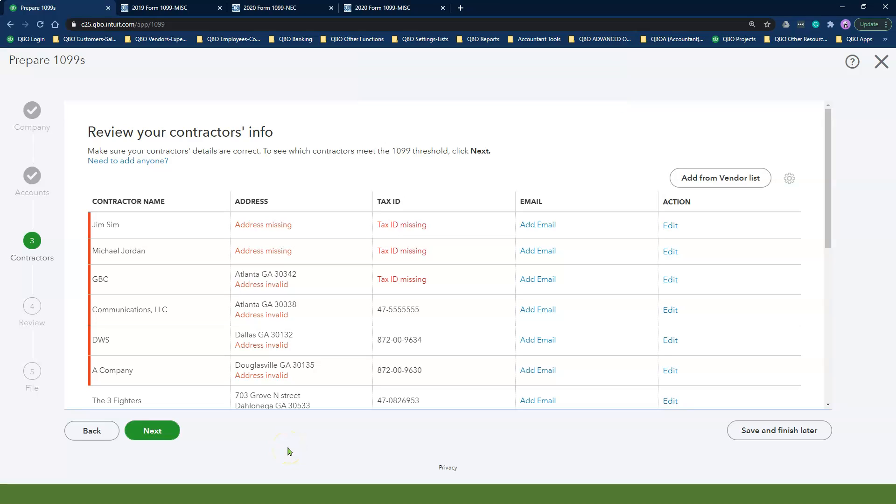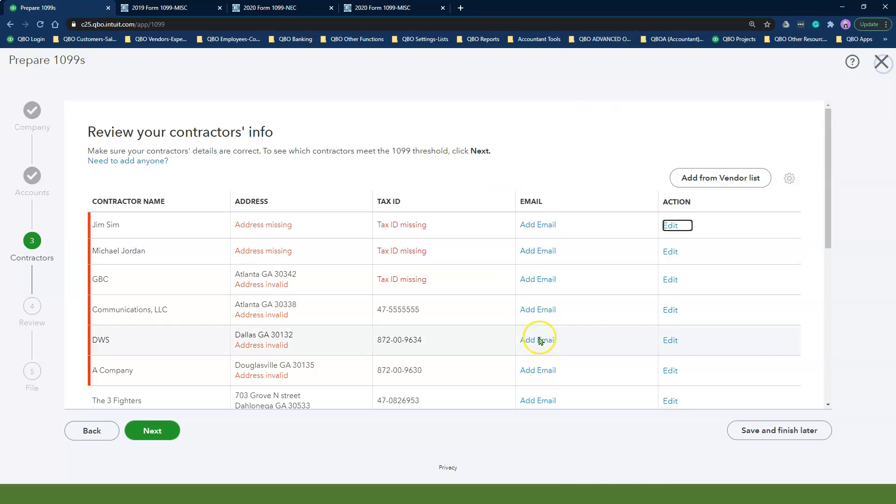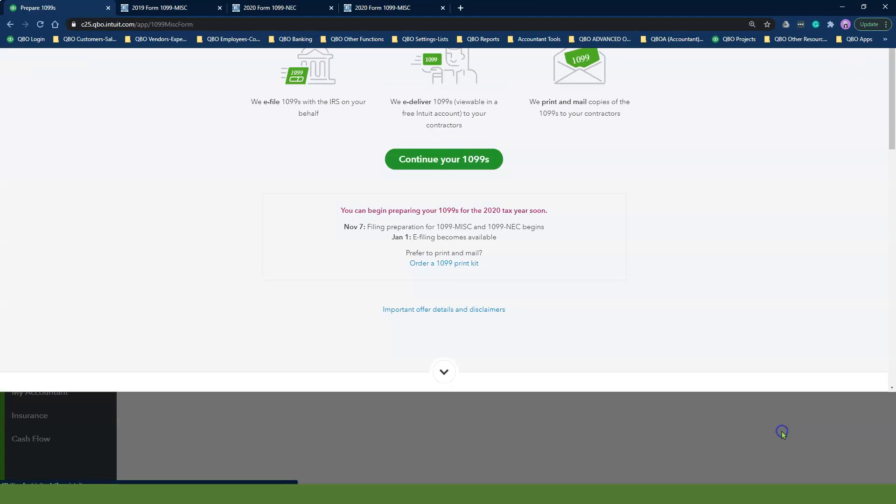Step 3 shows you all of the service providers that meet the W-9 form requirements so that you can update their contact information. You can continue the rest of the steps in this wizard if you are filing your 1099s in QuickBooks Online. For the sake of this video, I will stop here and click Save and Finish Later.